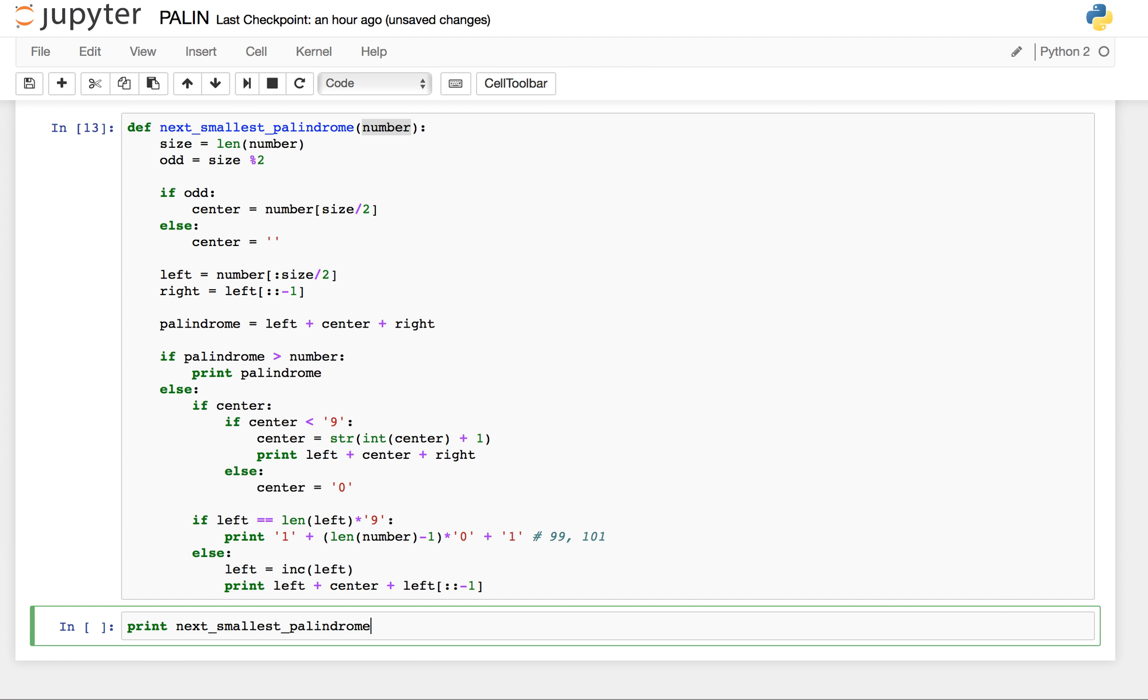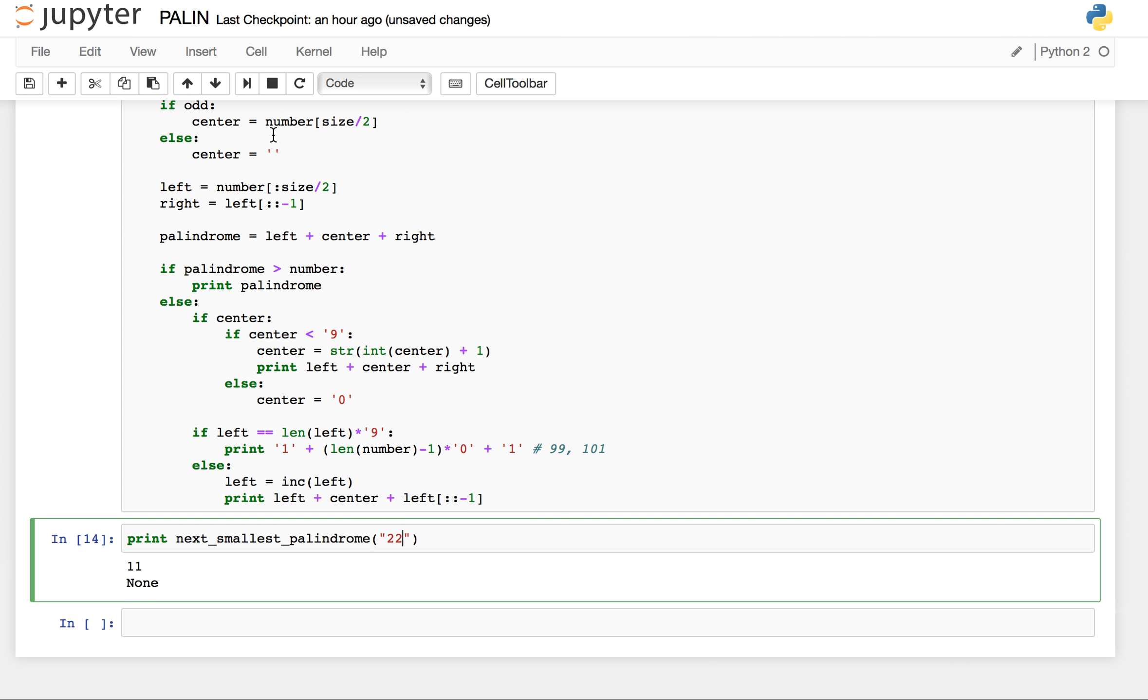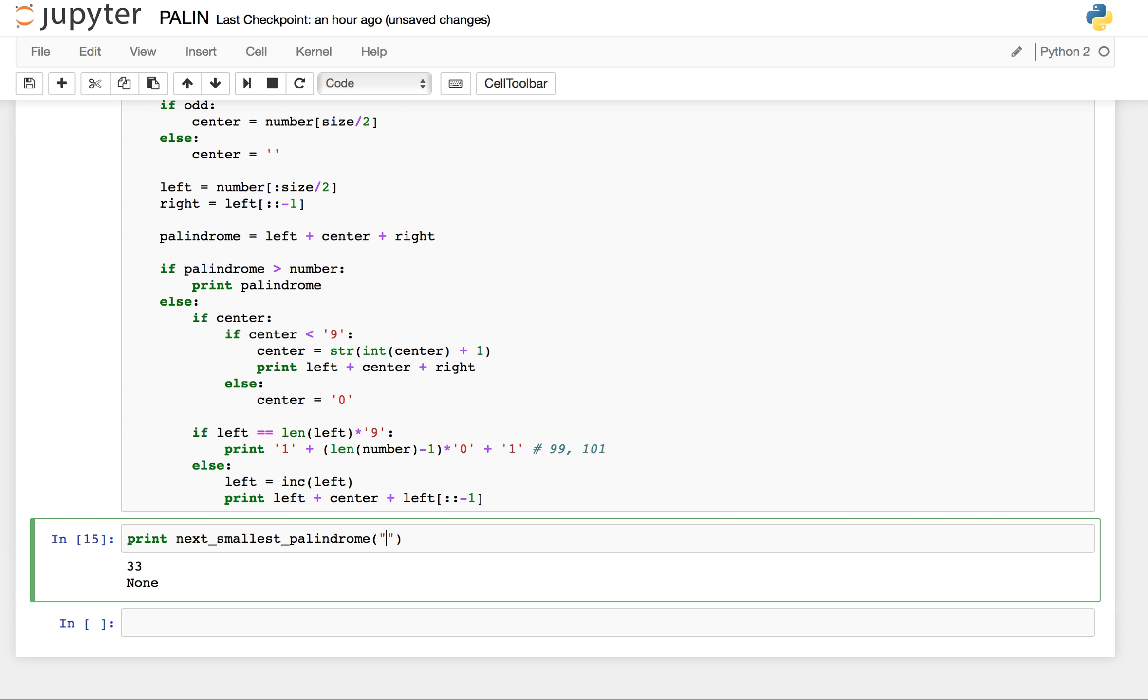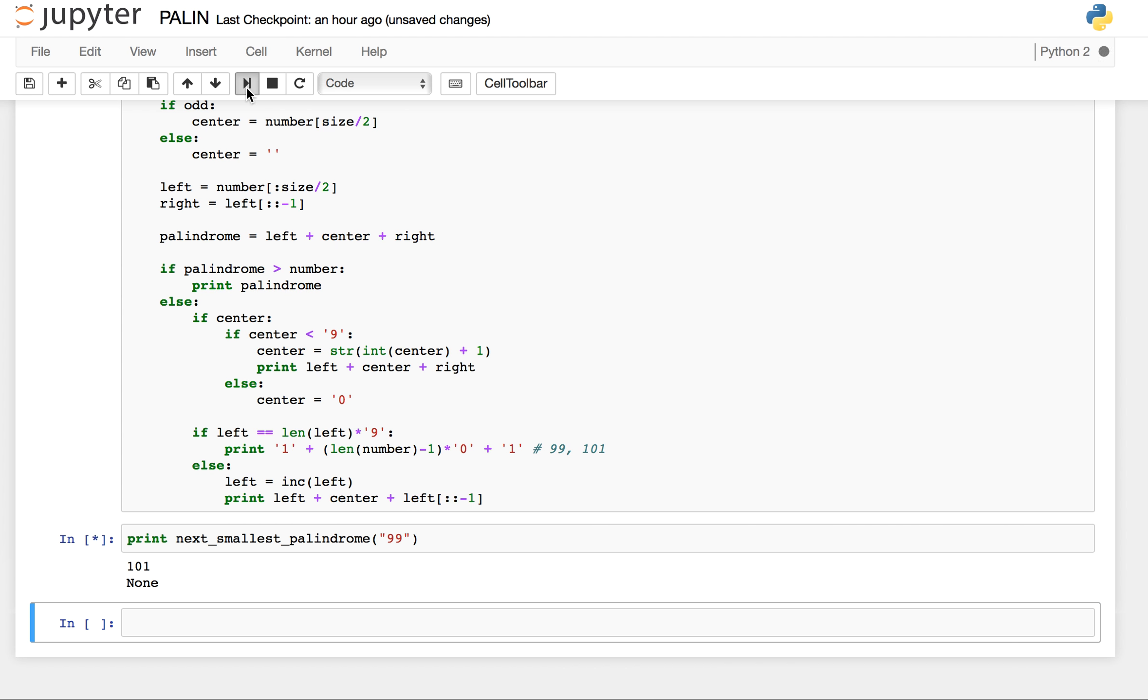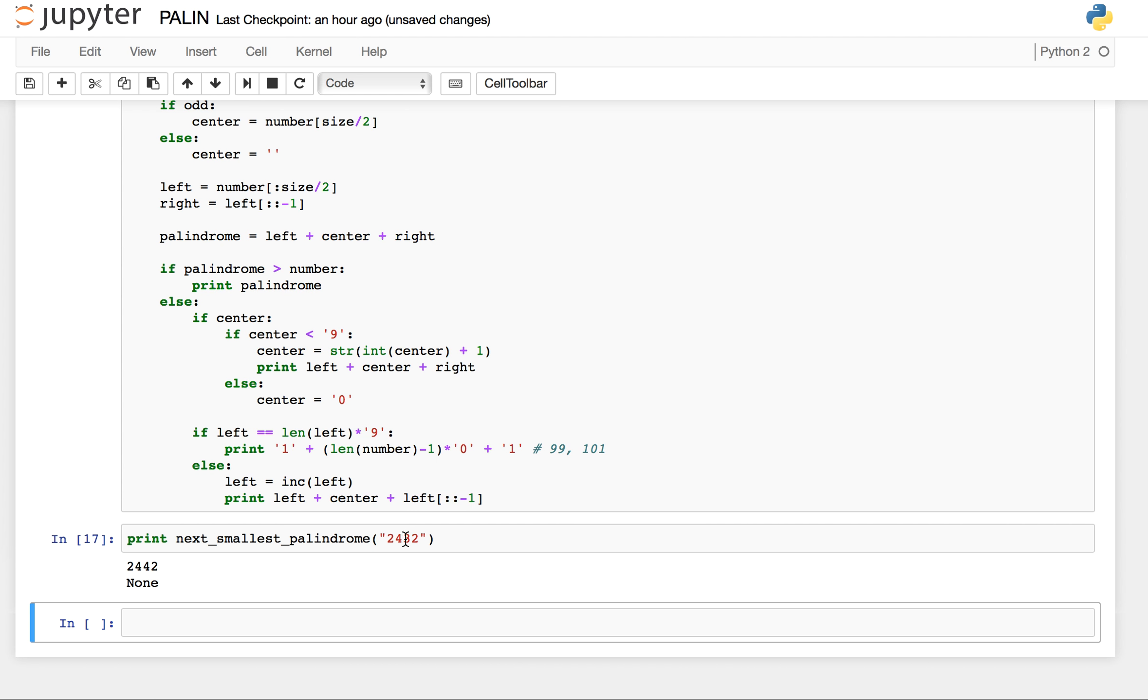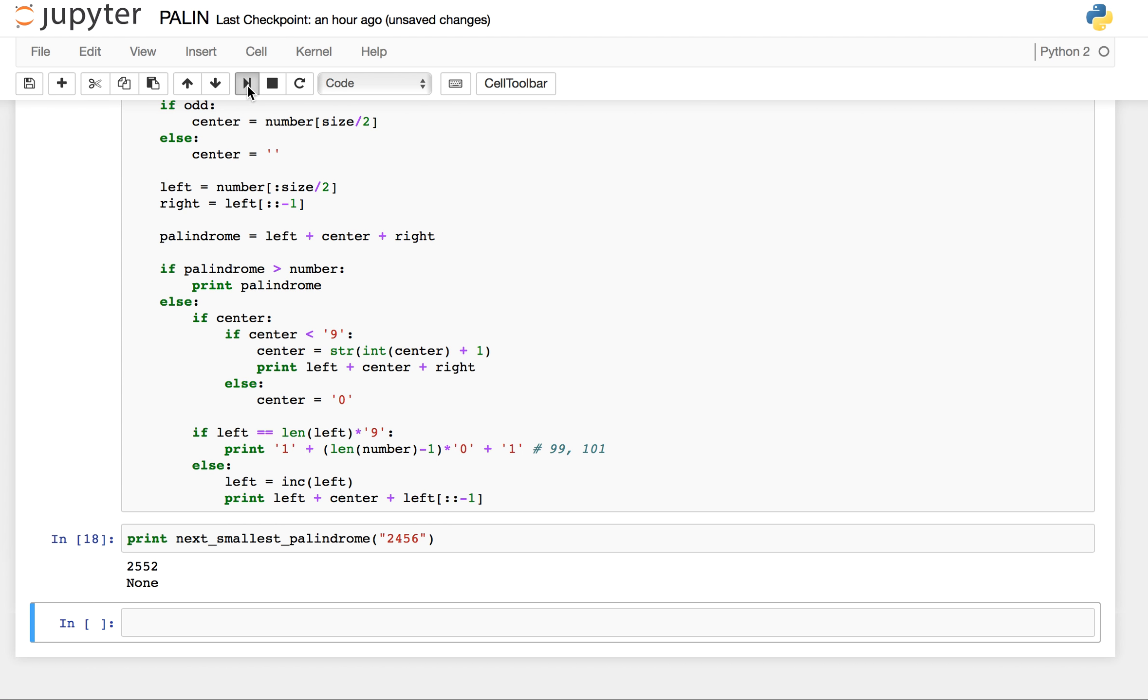Let's try to test it over a few numbers. So if I give number 9, the output is 11, which is right. If I give number 22, output is 33, which is right. If I give number 99, the output is 101, which also is right. If I give input 2432, I am expecting the output to be 2442, which is also right. But if I give input 2456, now you are expecting the output 2552, which also is right.